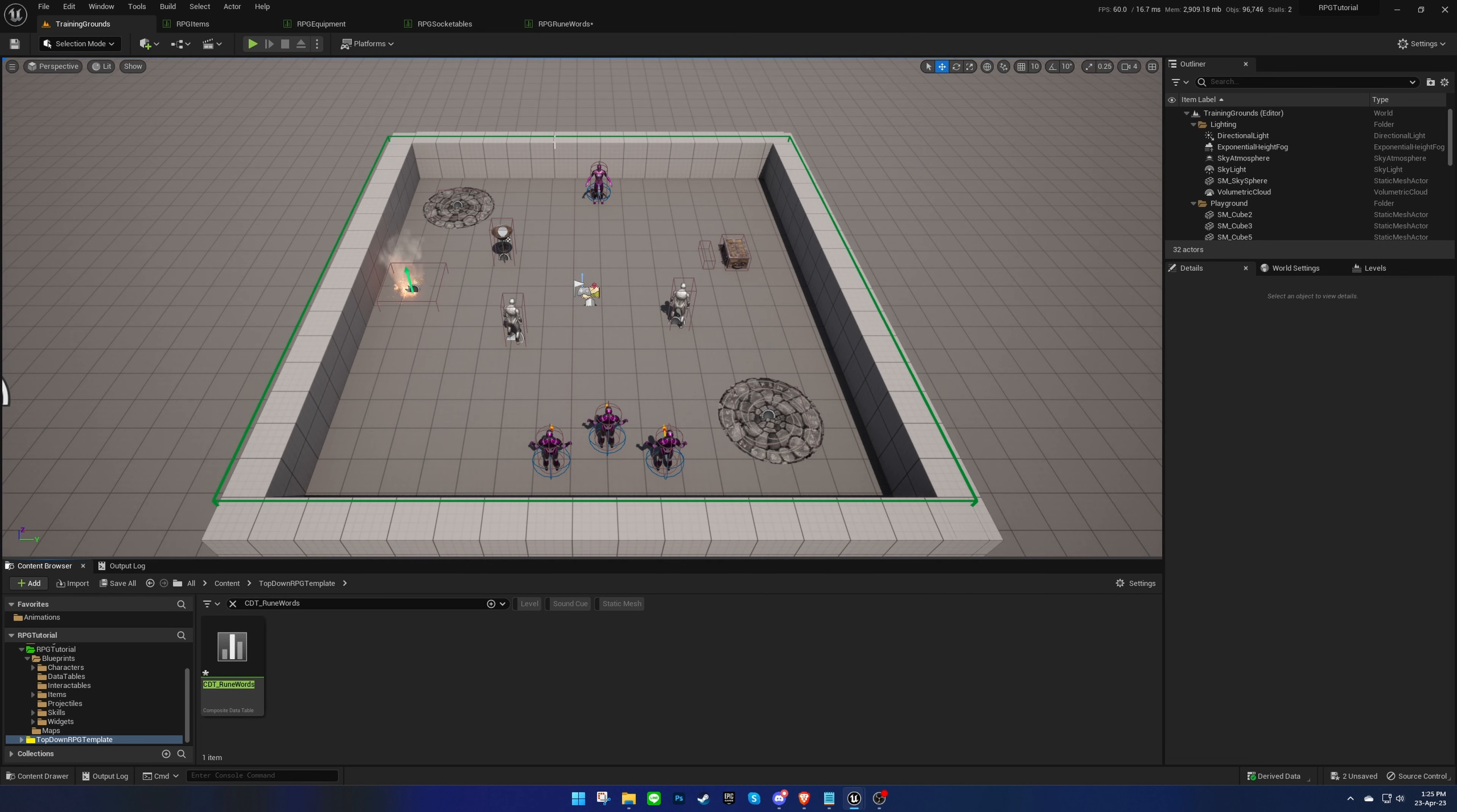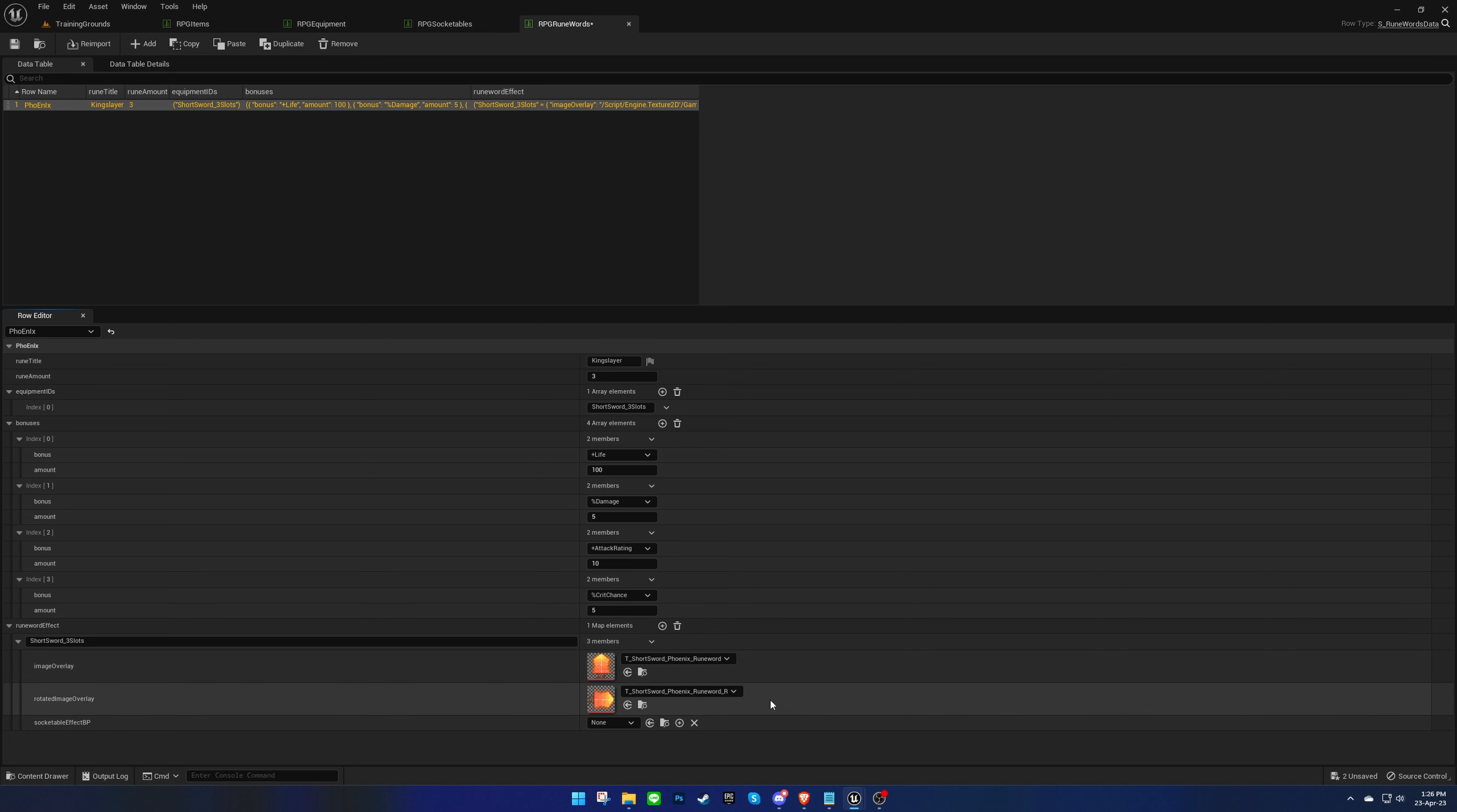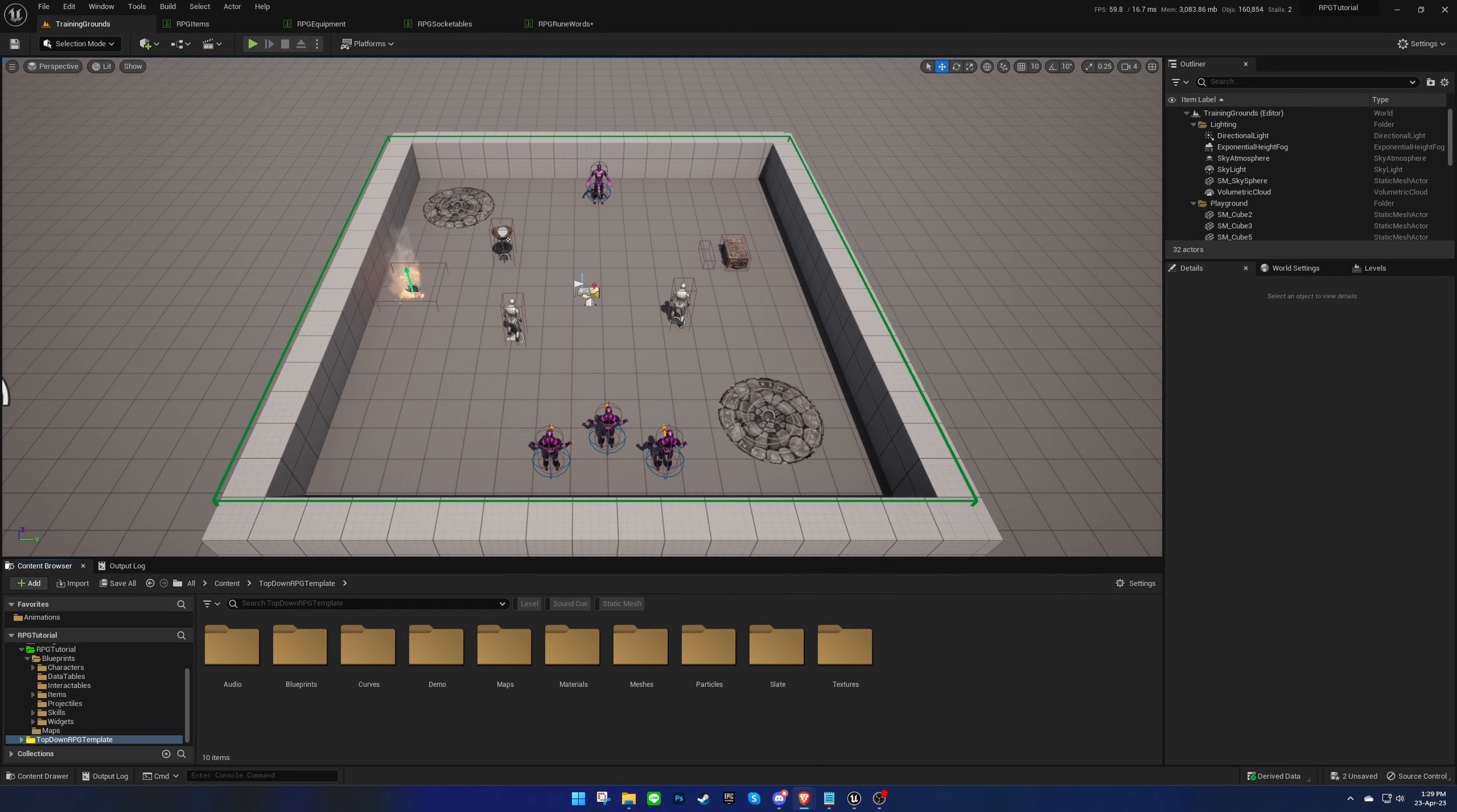We can also change how the equipment looks when the runeword is completed. To do that, we need to add the ID of the equipment and assign the images that will be shown on top of the equipment image. We'll need to create a blueprint for the equipment mesh. We can use the SocketableEffectBase as the parent class to create the blueprint.